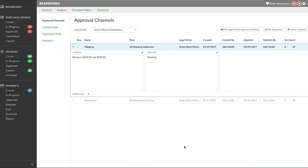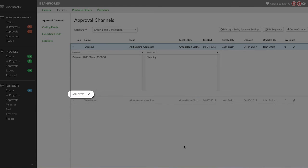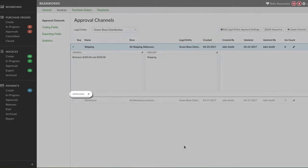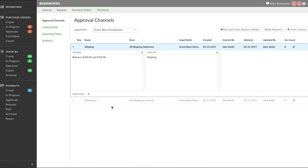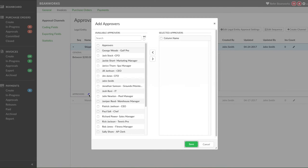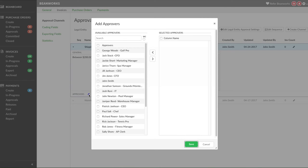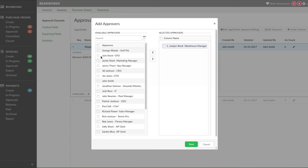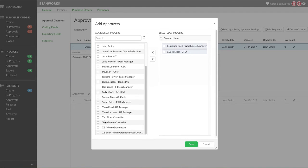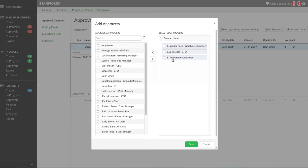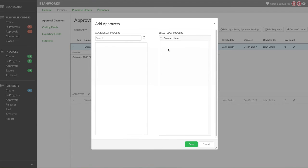Next, we need to add approvers. Click on the pencil next to where it says approvers. Again, available approvers are on the left and selected approvers are on the right. The order of the people on the right determines in which order they will get the item for approval. So, for example, if I want someone to look at an invoice after another person, their name must be second. I can drag them around to get the approvers in the right order.